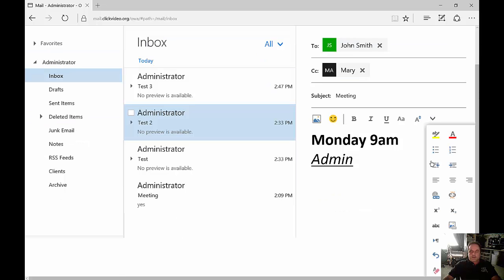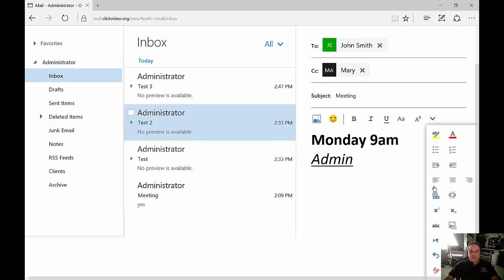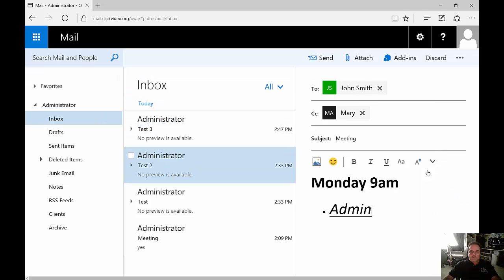There's a drop-down list to show all the other items that you can see in a normal Microsoft Word or Outlook option, and you can choose any of those if you want such as bulleted types of things and we're just going to go ahead and leave that as it is.